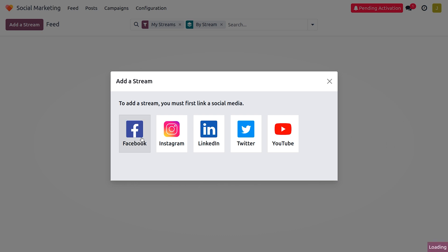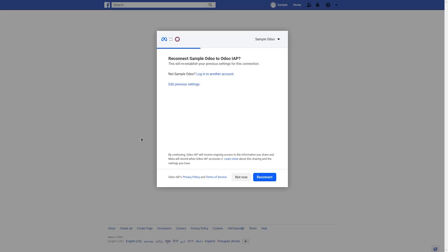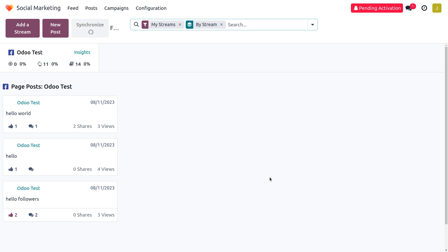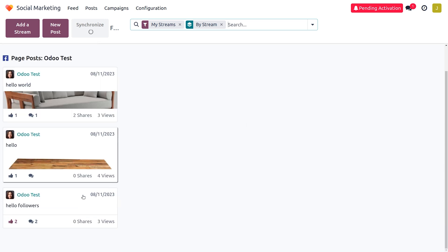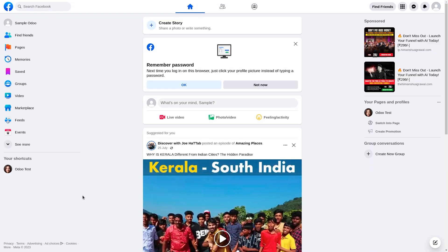Let's get into Facebook and you can see that this will be directing to the Facebook page. Here you can click on Reconnect and that will let you connect the Odoo platform. Click on 'Got it' and you can see the Odoo platform integrating with Facebook. This takes a few minutes to connect, and then you can see all the pre-configured or pre-added streams.